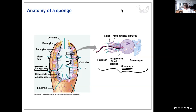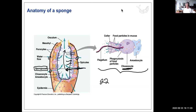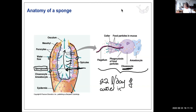Water comes in through the pores and flows upward due to flagella movement, creating a current that draws in more water. Sponges filter approximately 22 liters of water per day, depending on size.